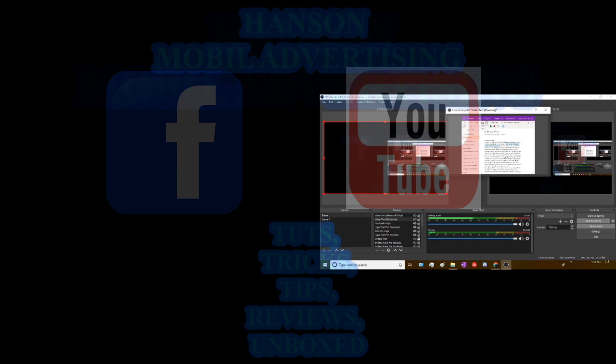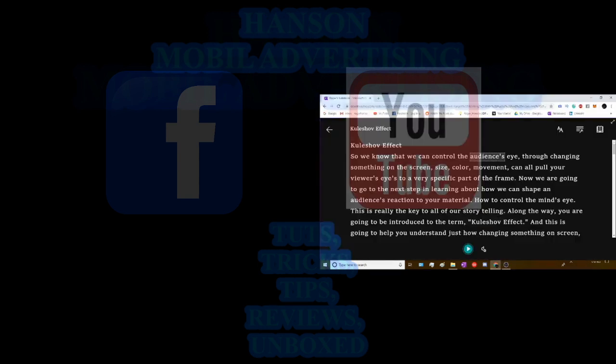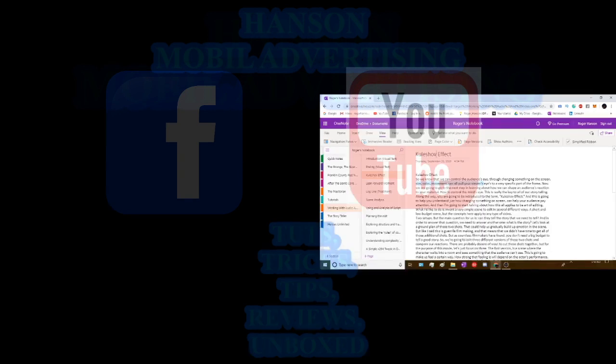So I go to the view and in here it says immersive reading which if you look at it on here you'll see right here it says immersive reader.